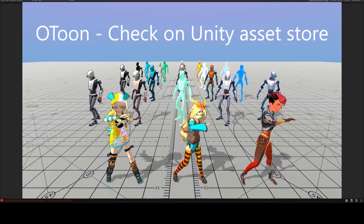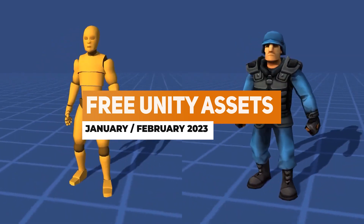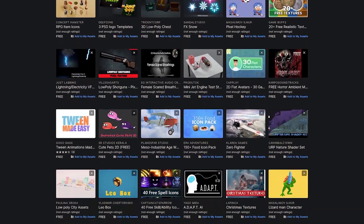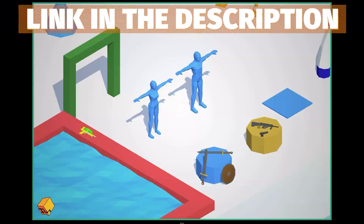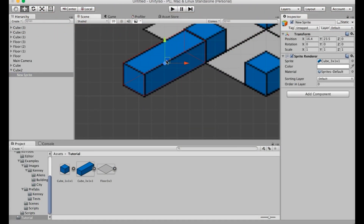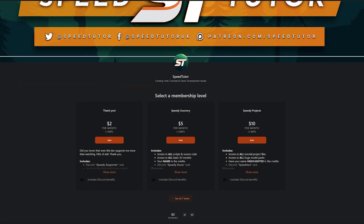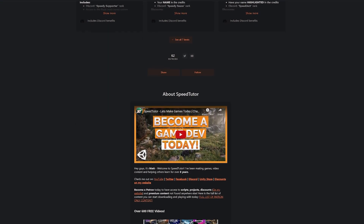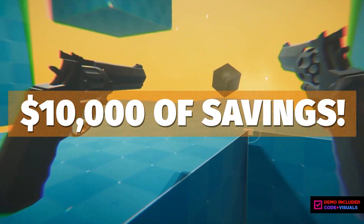Hey guys, it's Mark, welcome to SpeedTutor and welcome to the top free Unity assets for January/February 2023. This month has an awesome selection of multiplayer games, textures, 3D assets, utilities and so much more. I'll put the link in the description for access to all of the over 65 different assets for this month, but I'll go through the best ones today. Be sure to also check out my Patreon for access to over 175 different scripts, assets and projects, and check all the links in the description for the best sales.